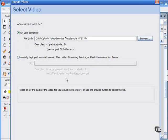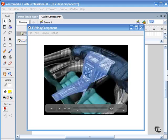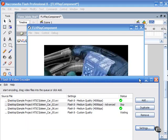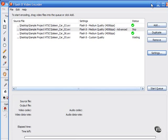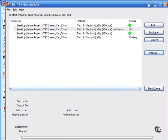You also have the new Flash 8 video encoder. This will vastly improve the workflow for anyone doing a lot of video, for example, video professionals. This is available only in Flash Professional 8.